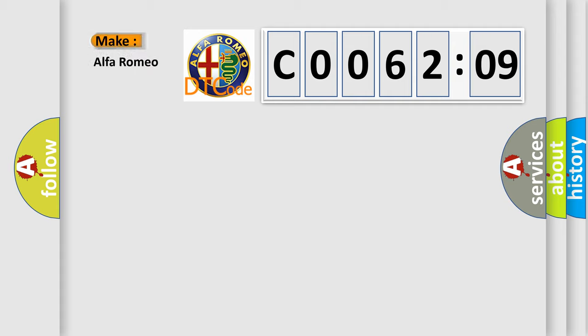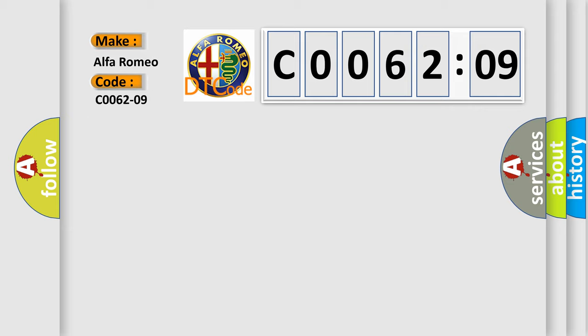So, what does the diagnostic trouble code CO06209 interpret specifically for Alfa Romeo? Car manufacturer. The basic definition is: AX sensor component failures.